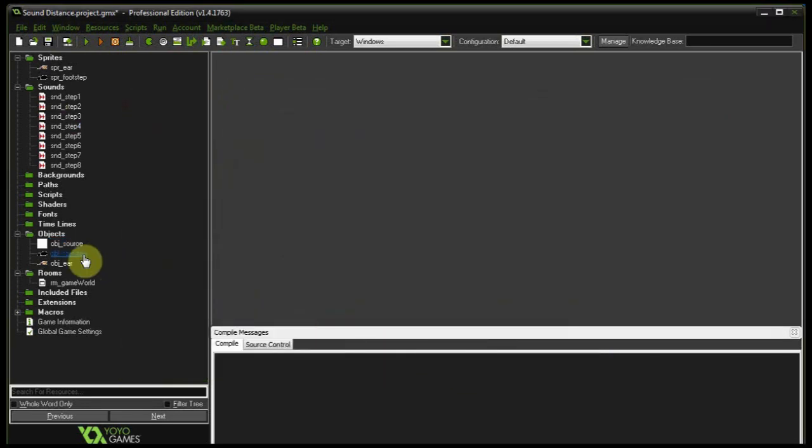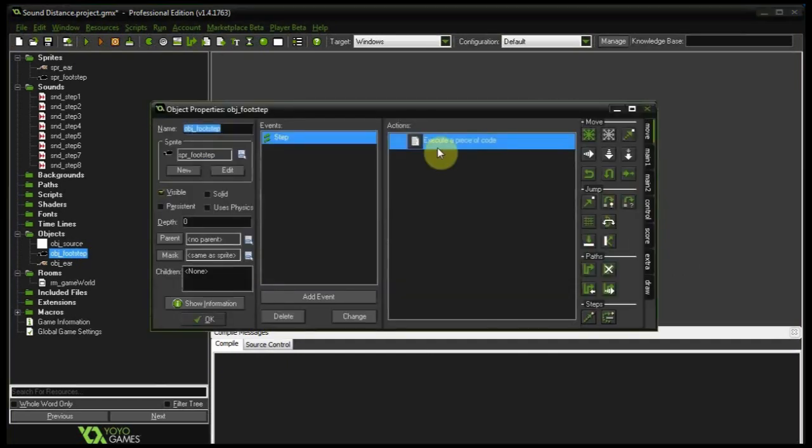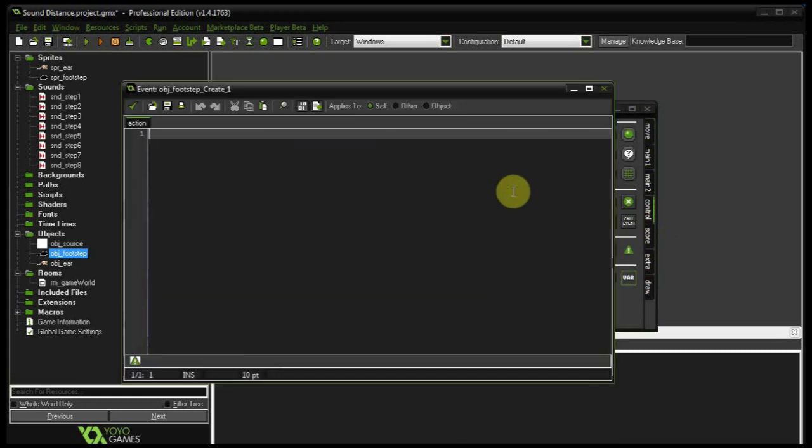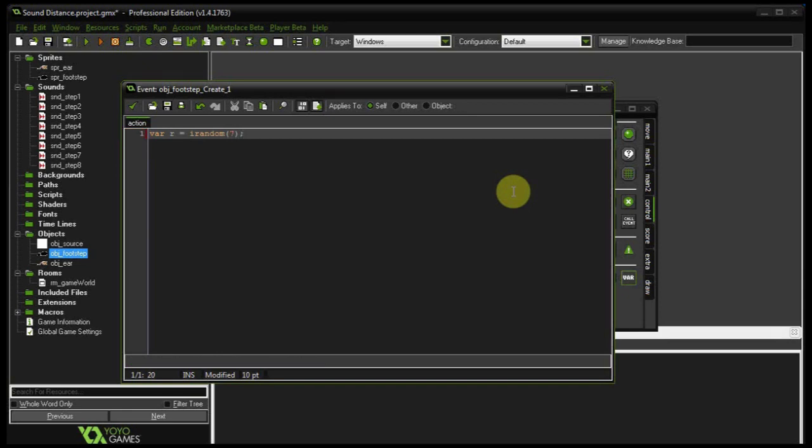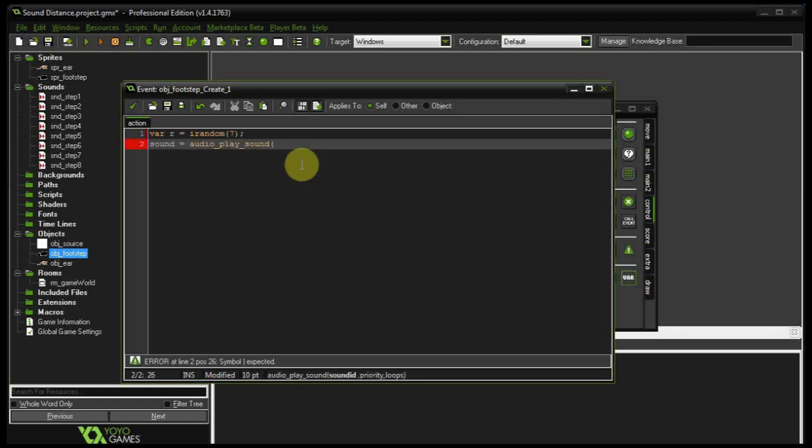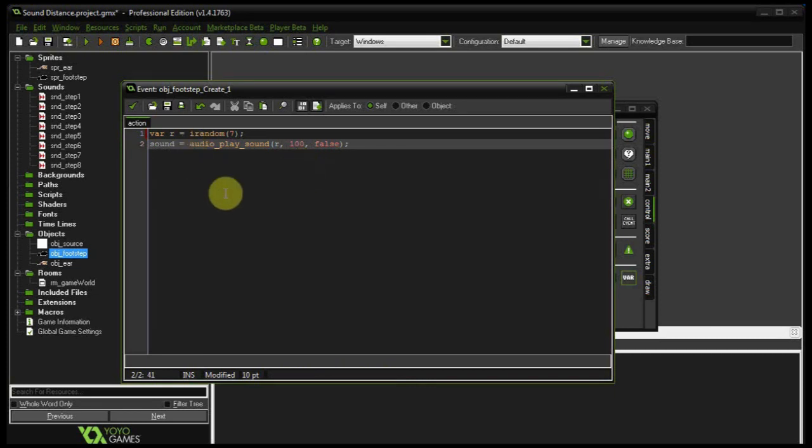Next let's create a sound. So that's going to be the footstep. Let's go into object footstep. Let's have a create event over here. So every time an instance of this object is created. Here I'm going to say var r equals irandom 7. So it's going to give me an integer between 0 and 7, because I've got 8 sounds over here. And once I've got that we can create a variable called sound. And tell it that it is going to be the audio play sound. And here we've got the sound id, that's going to be r. The priority, let's make it 100. And it's not going to loop, so that's false. So when it finishes playing that's it. So now that's going to be playing pretty much at 100% volume. And we're going to be manipulating that volume using our global gain variable.